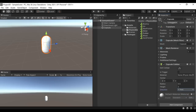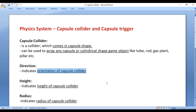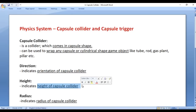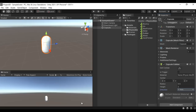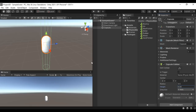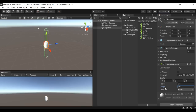The next property we have is Height. Height indicates the height of the capsule collider. If required, you can definitely change the height of the capsule collider — you can increase or decrease it with the help of the Height property.